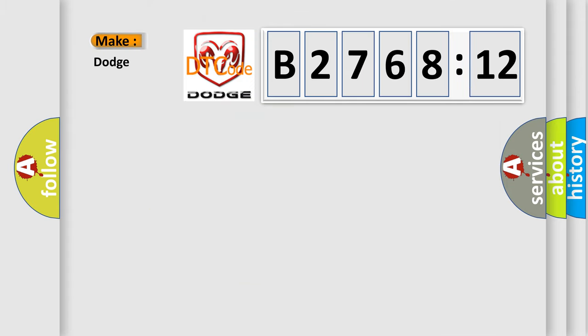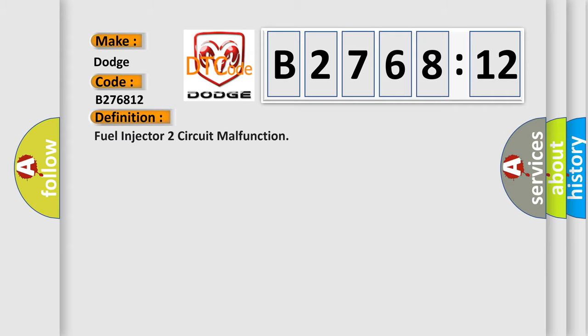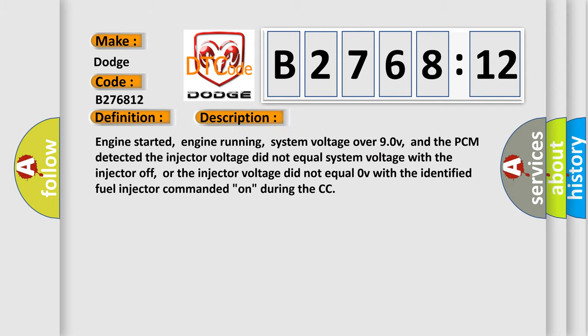So, what does the diagnostic trouble code B276812 interpret specifically for Dodge car manufacturers? The basic definition is fuel injector to circuit malfunction. And now this is a short description of this DTC code.